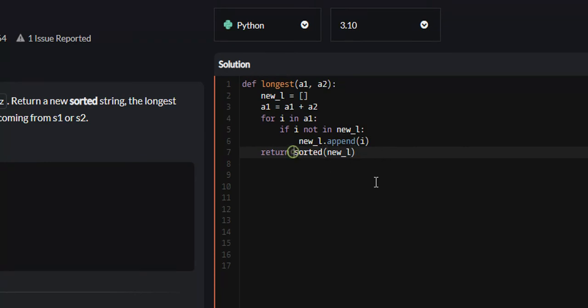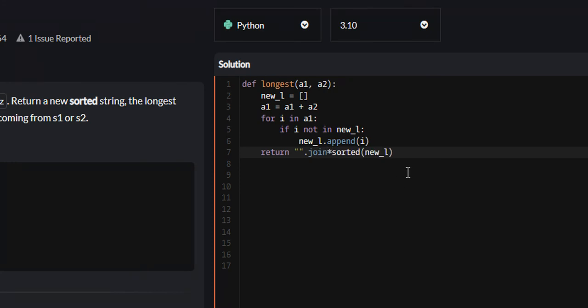Now we need to convert this list into a string, and thankfully we're using Python, there's a function that can turn lists into strings. So we can say join sorted, and I'll explain what this does.